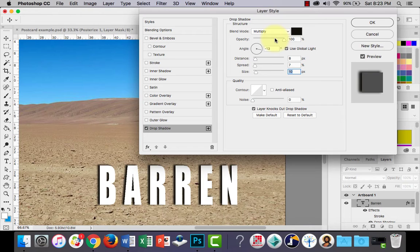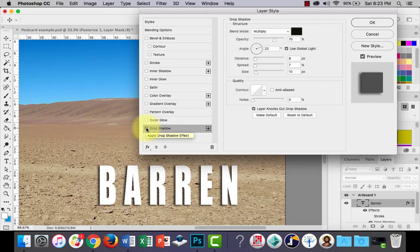I might drop the opacity a little bit and change the angle so it's going in a different direction. You can turn it on and off — it just makes your text look like it's sitting a little bit further away from the background, which looks much more effective.